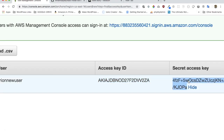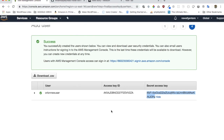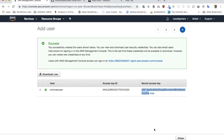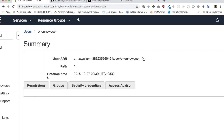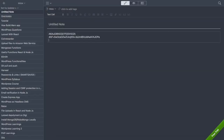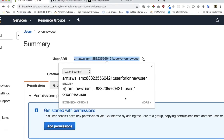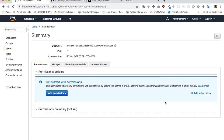Once the user is created, it will give you an Access Key ID which you can copy and keep somewhere. The next thing is to get the Secret Key — copy that and keep it as well. Then close the dialog, click on the user you just created, and copy the User ARN.